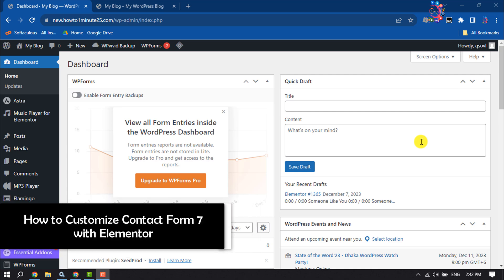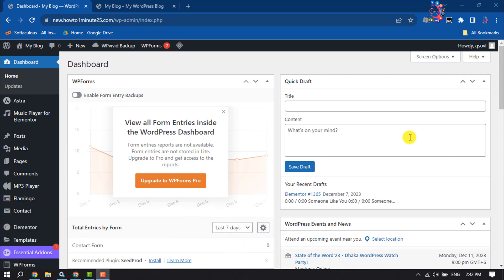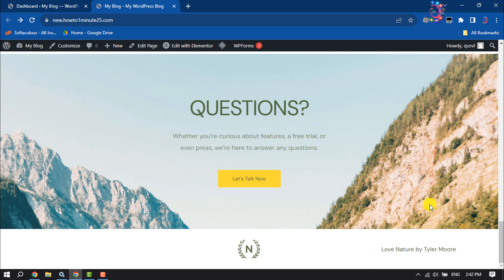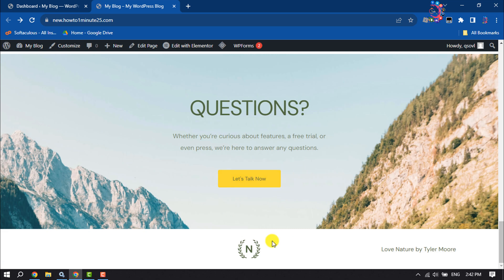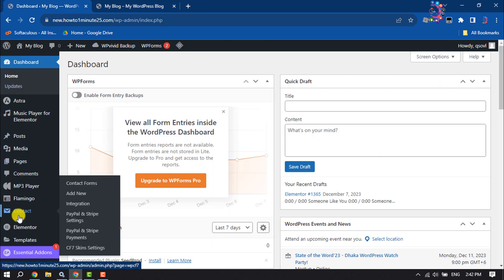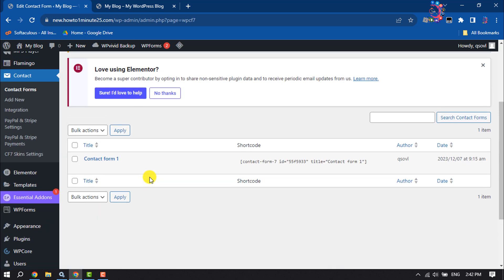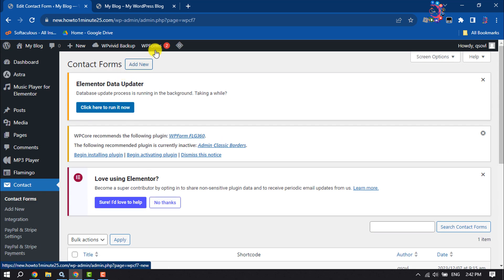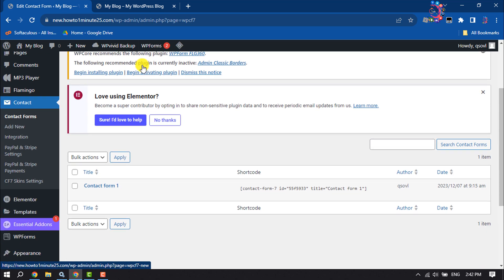This How To One Minute video will show you how to customize Contact Form 7 with Elementor. First, make sure to install Contact Form 7 and click on Contact. You can create a new form by clicking here.